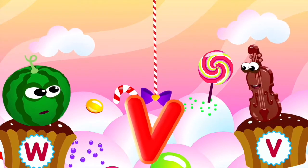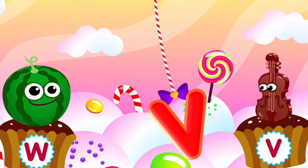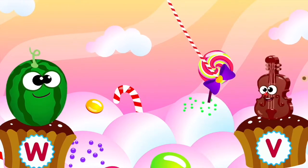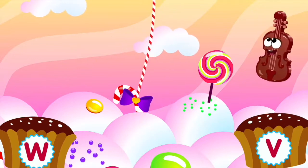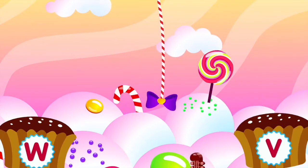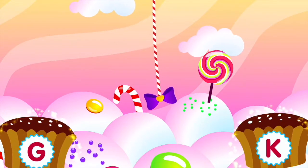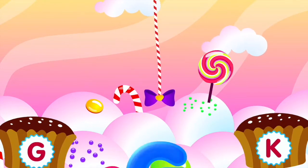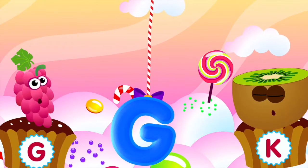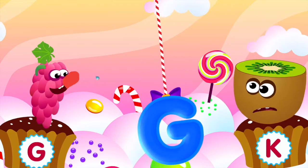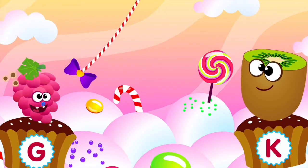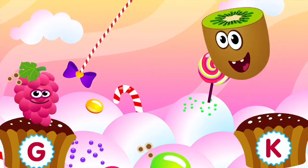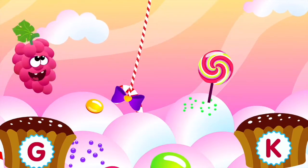Violin loves the letter V. V is for violin. Grapes love the letter G. G is for grapes.